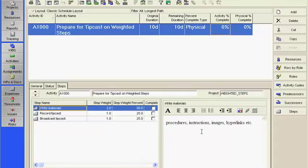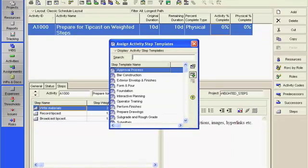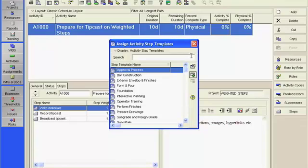You can also add steps to an activity by clicking the Add from Template button. This enables you to select from a predefined list of step templates. Activity step templates enable you to capture a group of steps common to multiple activities.